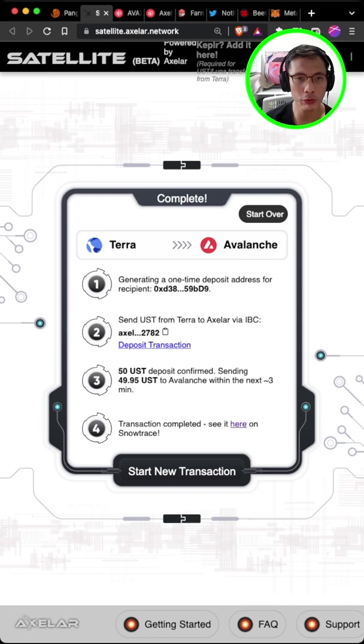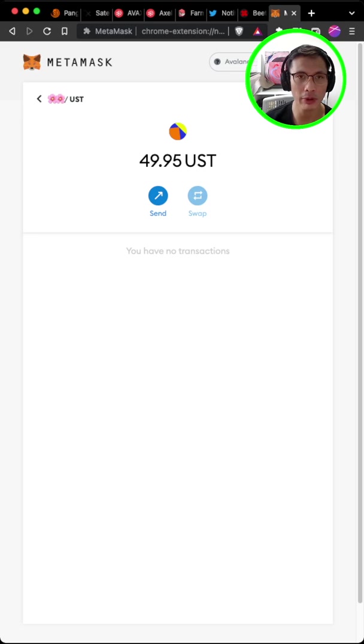So after you approve your transaction, you just need to wait 3 to 5 minutes. And you will see your transaction completed. And if you go to your Metamask on AVAX, you will see your UST.